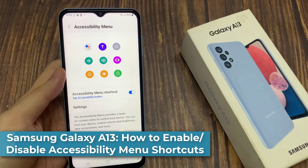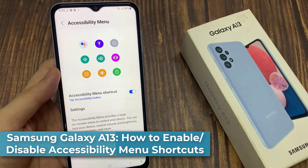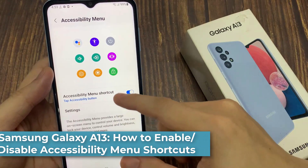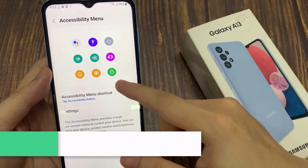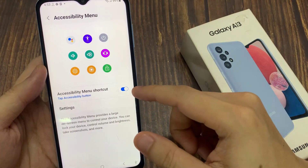Hi everyone! In this video, we're going to take a look at how you can enable or disable the Accessibility menu shortcuts on the Samsung Galaxy A13.